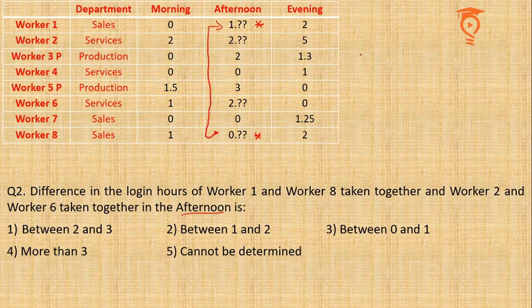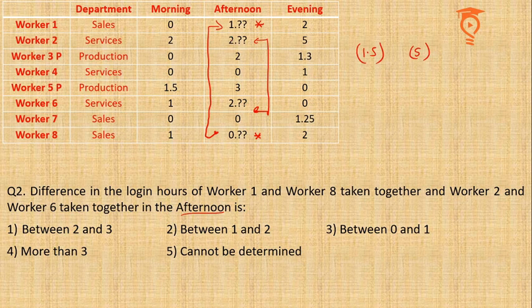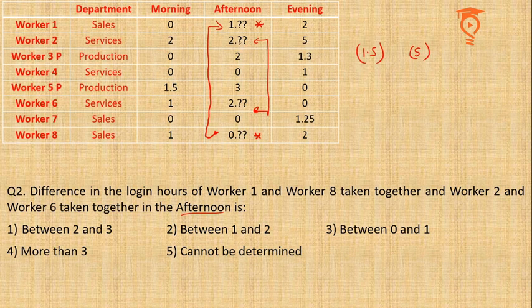So 1.5 and 2 and 6. About 2 and 6, we also know that the sum of these is going to be 5. We individually do not know what this is - 2.6 or 2.4 or 2.1 or 2.05, I don't know that. But I surely know that Workers 2 and 6 together do 5 hours in the afternoon.